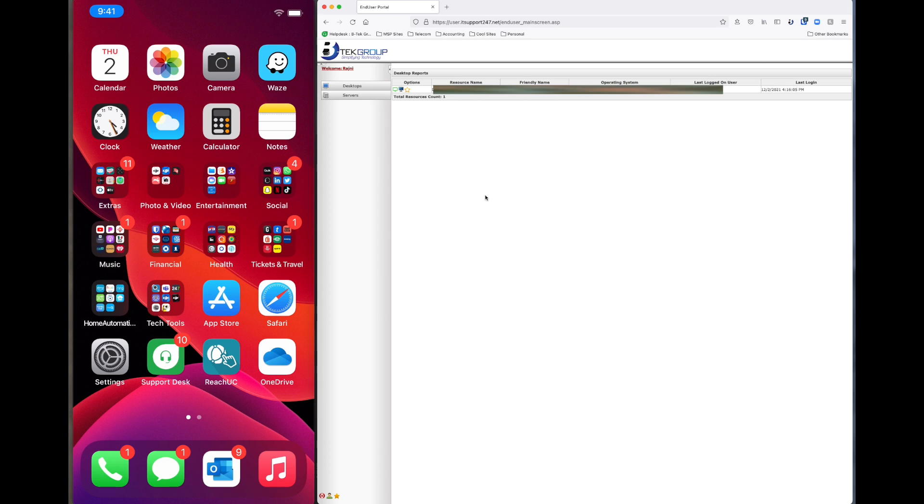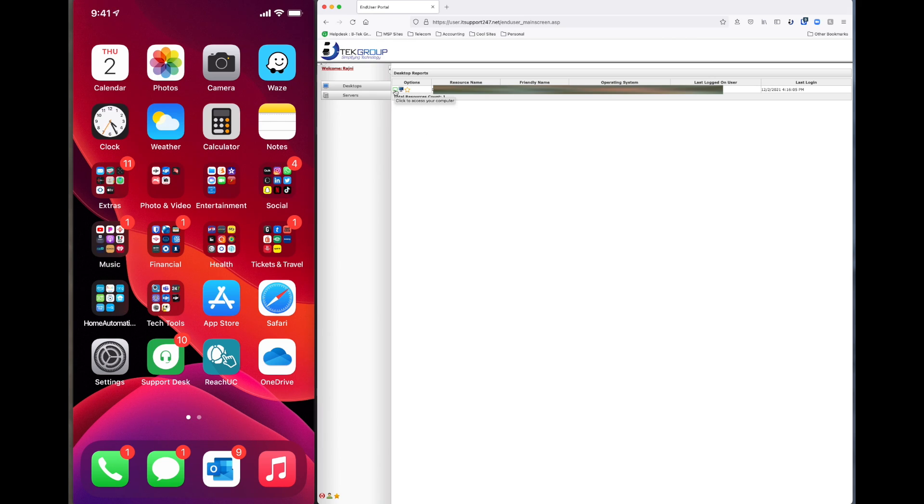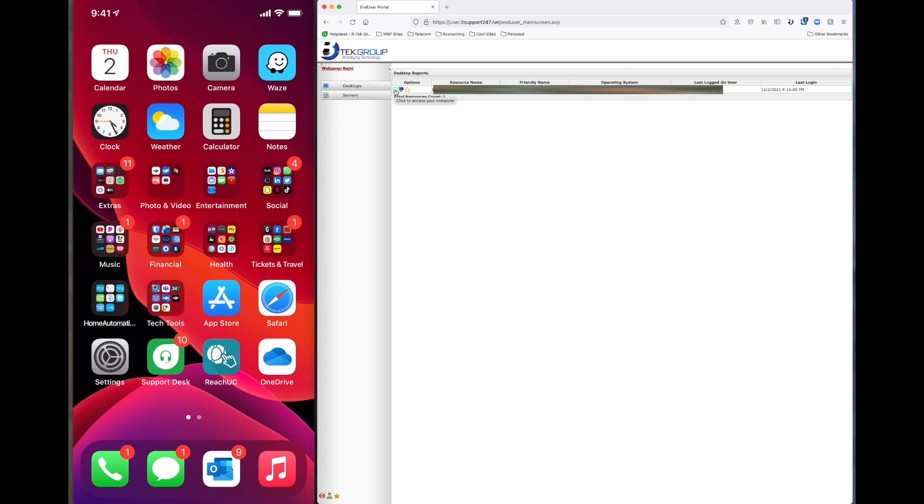Now on the computer itself, we have a list of computers that we have access to. So you can see the list there on the screen. So on the far left on the very first line, there's a little green computer, or there might be a different color computer there. But if you hover your mouse over it, you'll notice that it says click to access your computer. So we go ahead and click on that little green button there.